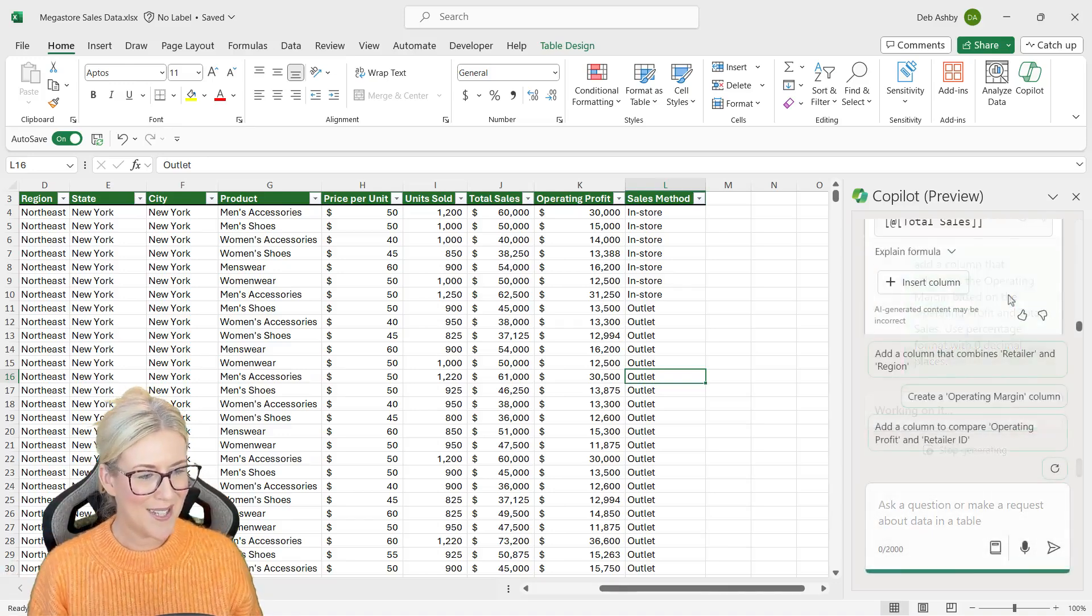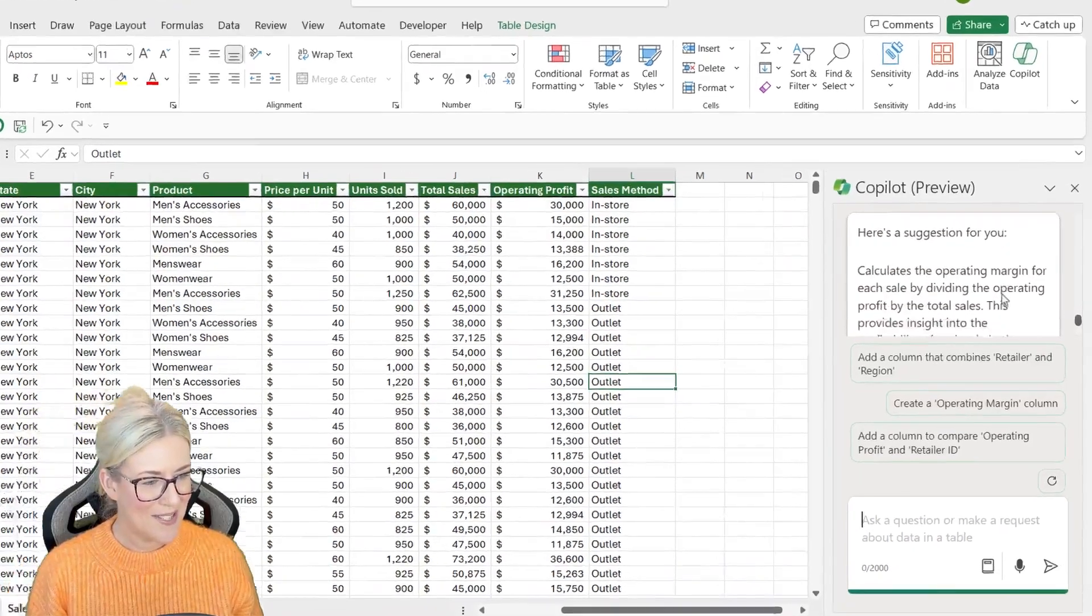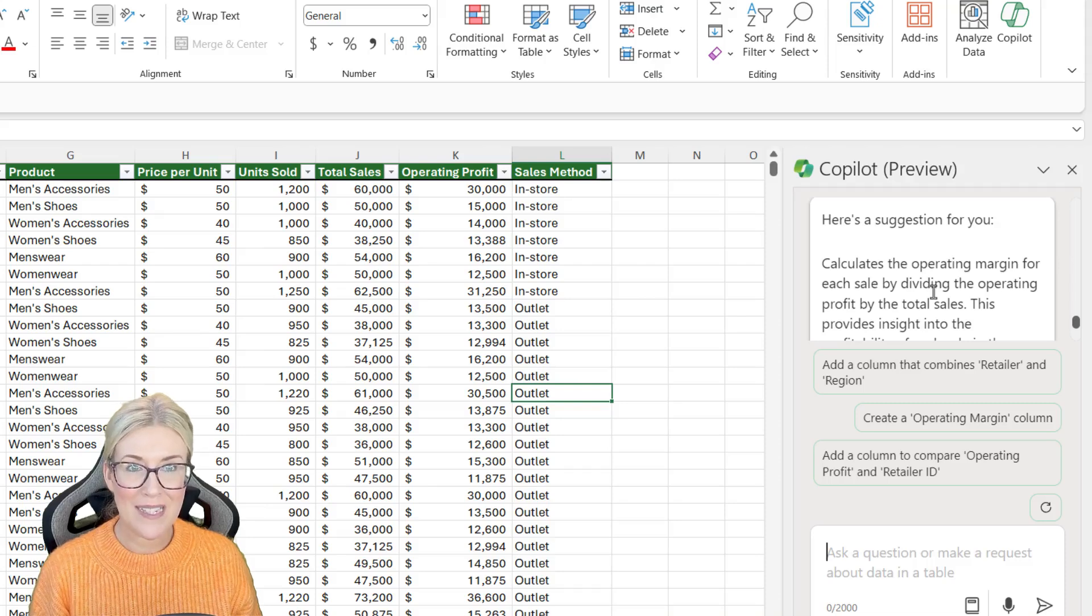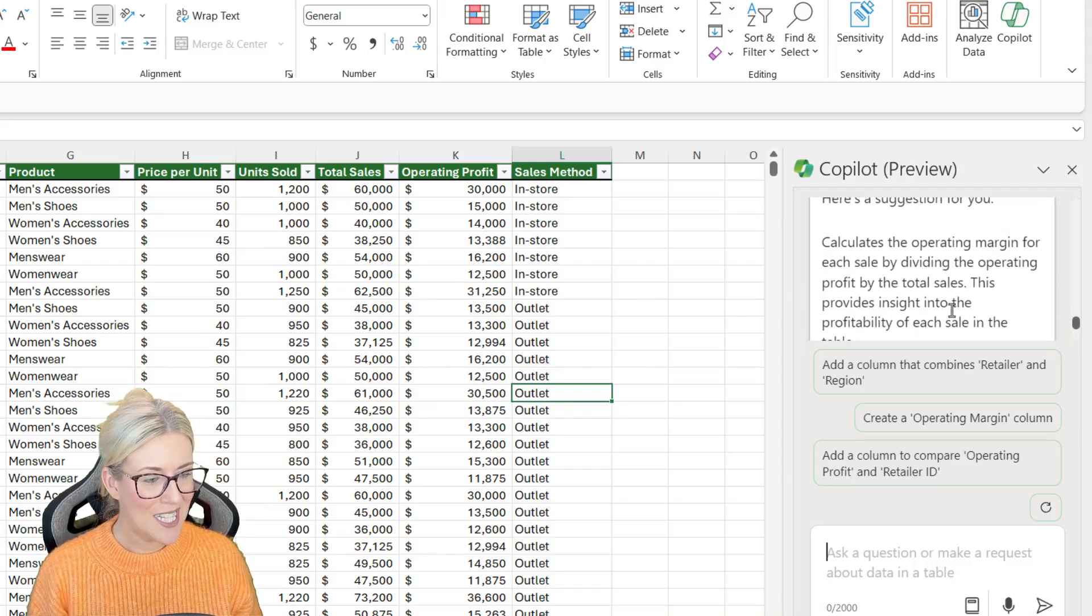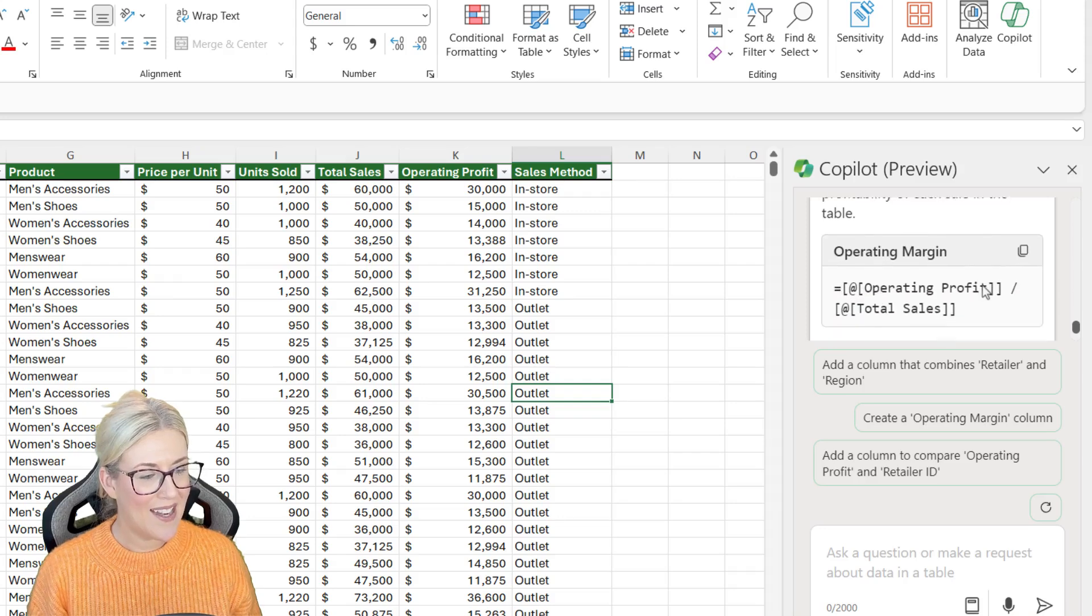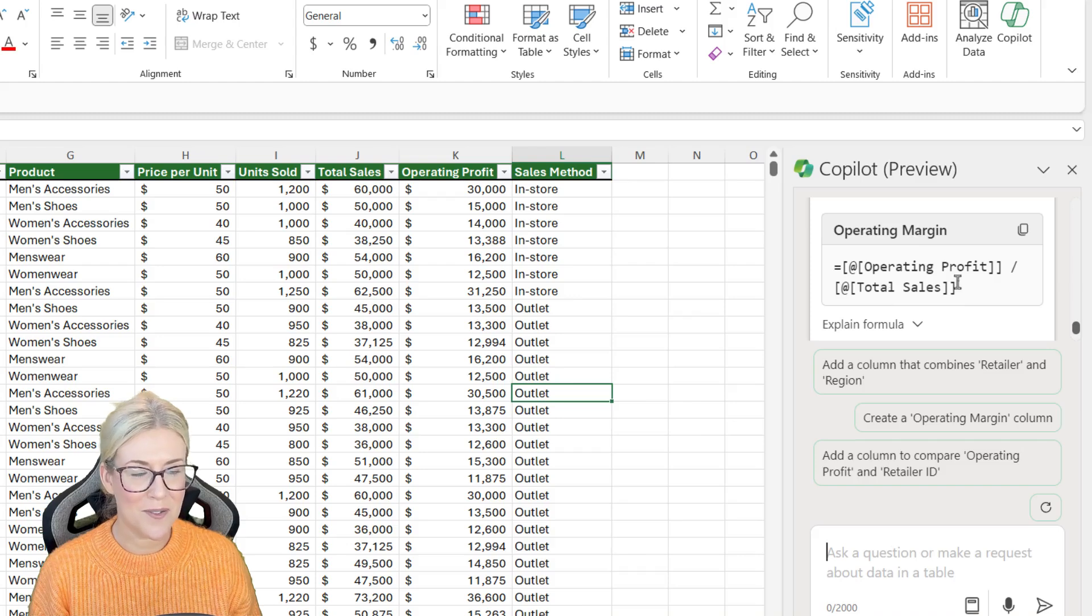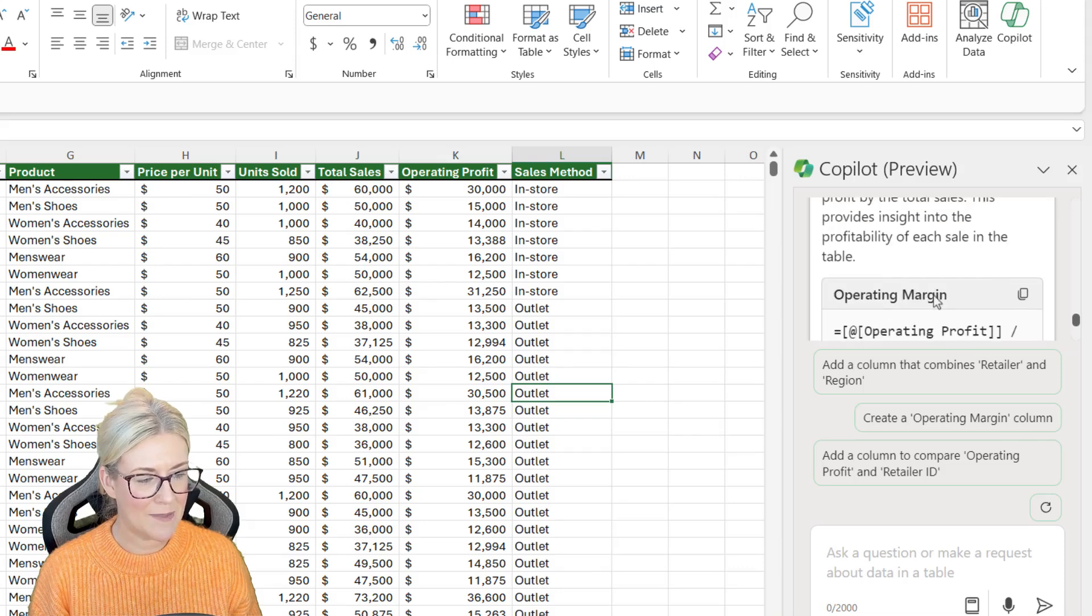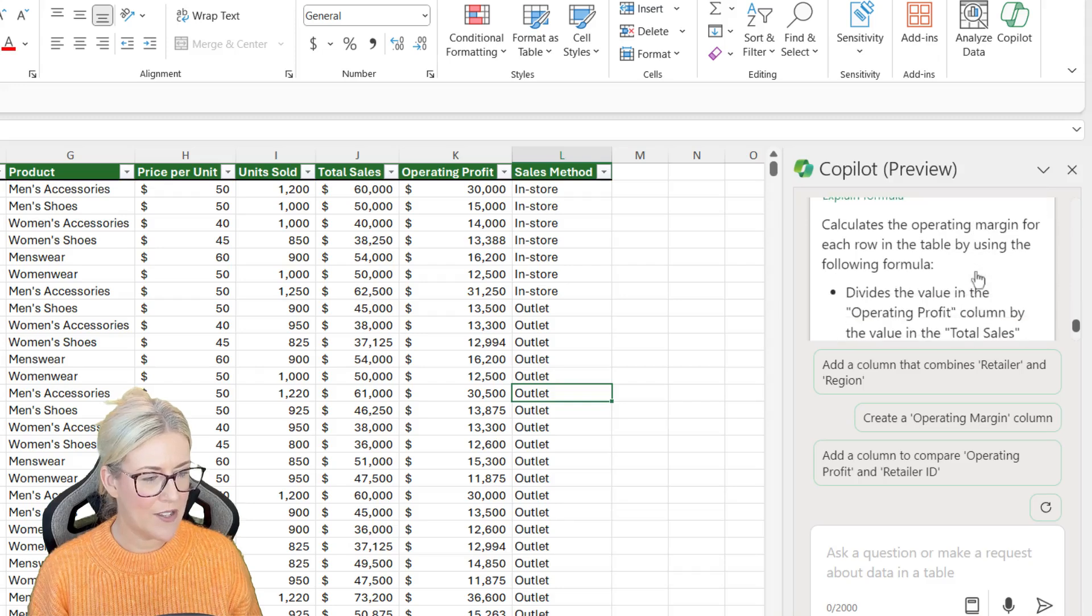So let's take a look at what it's come up with. So it says this formula calculates the operating margin for each sale by dividing the operating profit by the total sales. Sounds good so far. This provides insight into the profitability of each sale in the table. And then underneath we have the formula: operating profit divided by total sales. And once again, if we expand explain formula, it's going to give us a bigger explanation. So I think this looks pretty good.